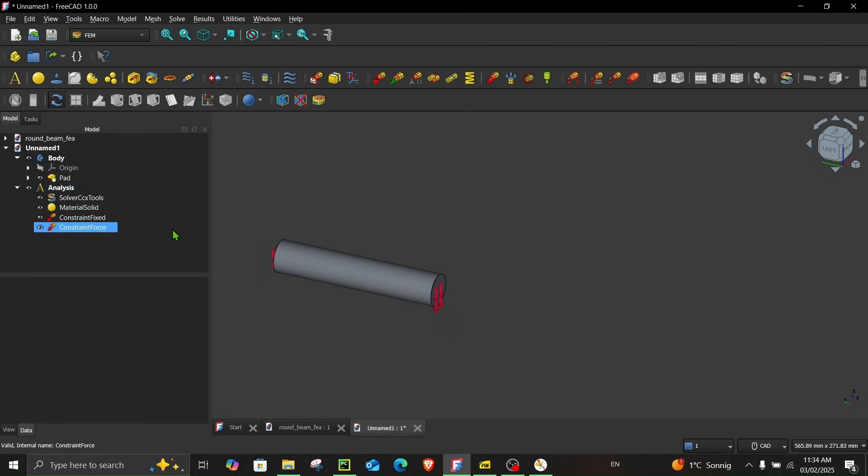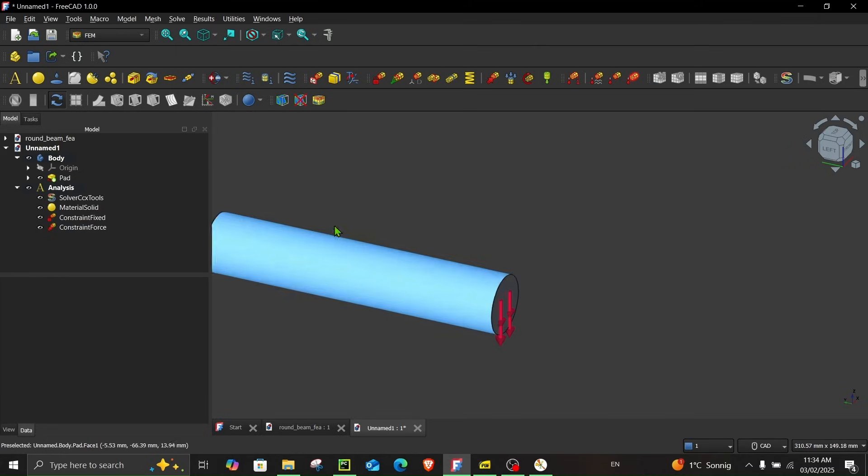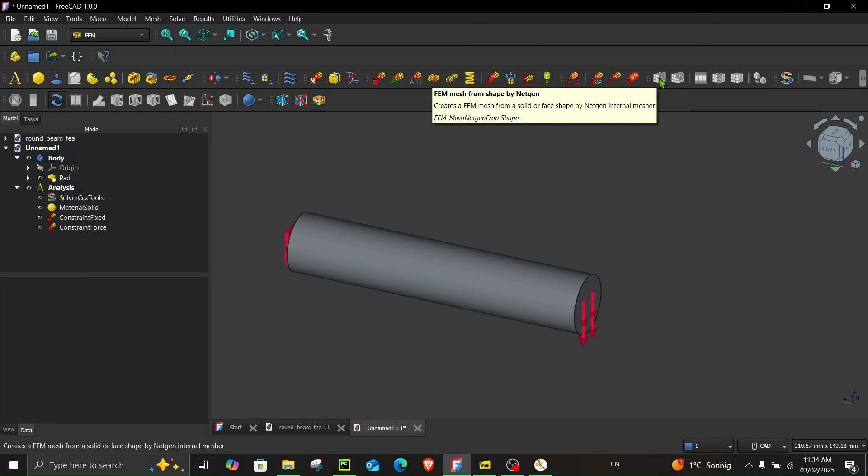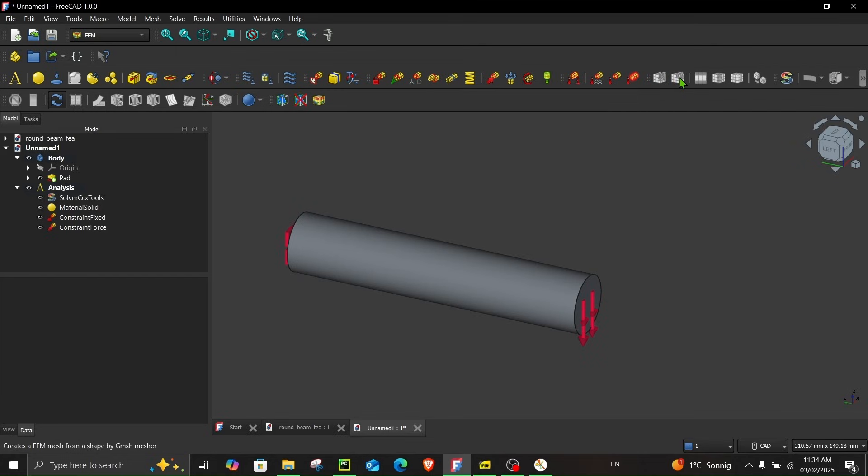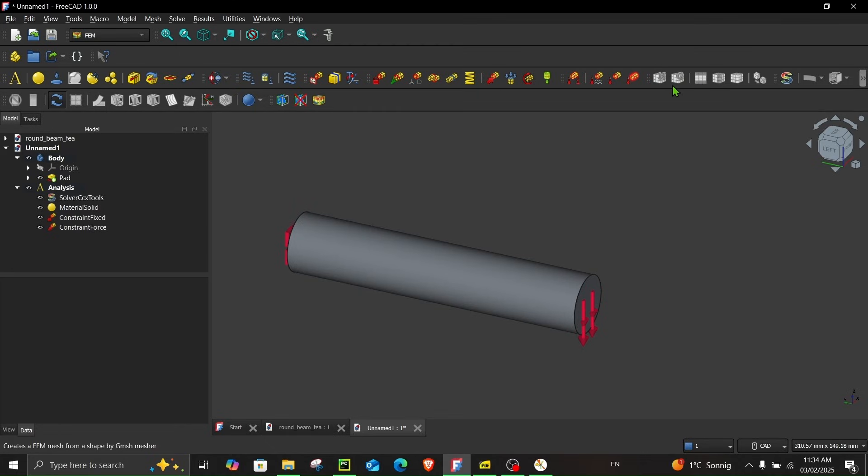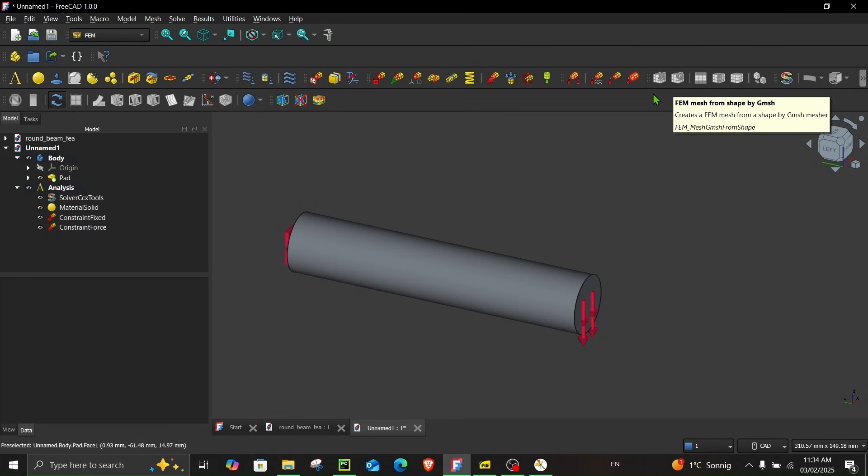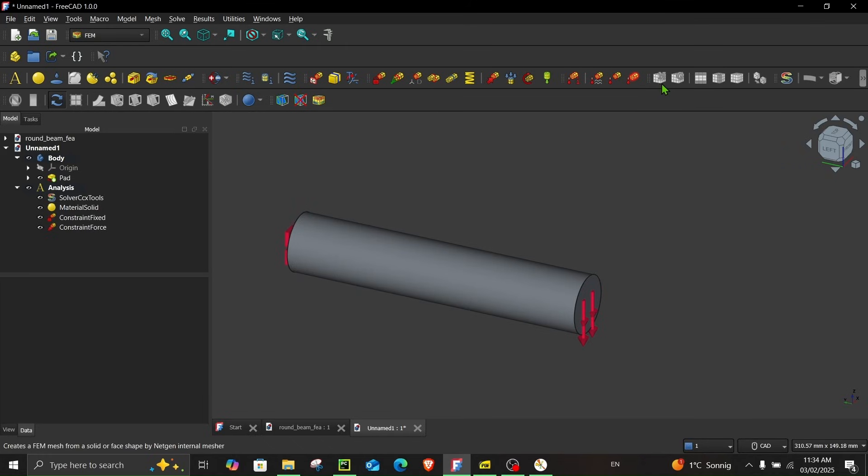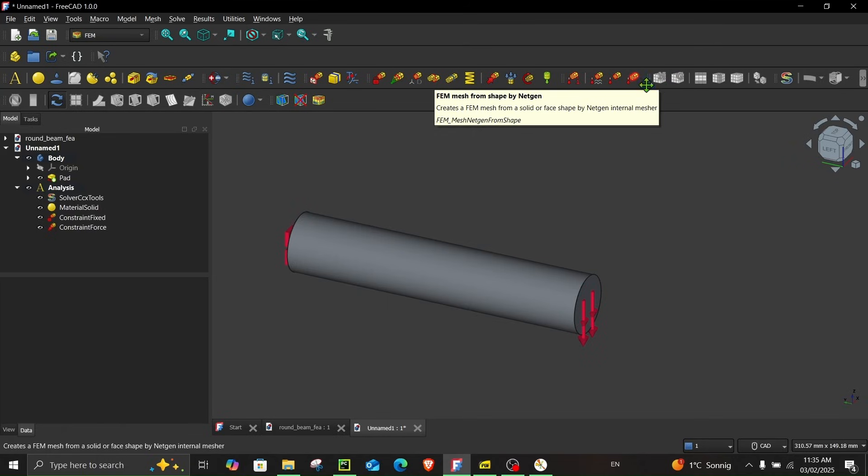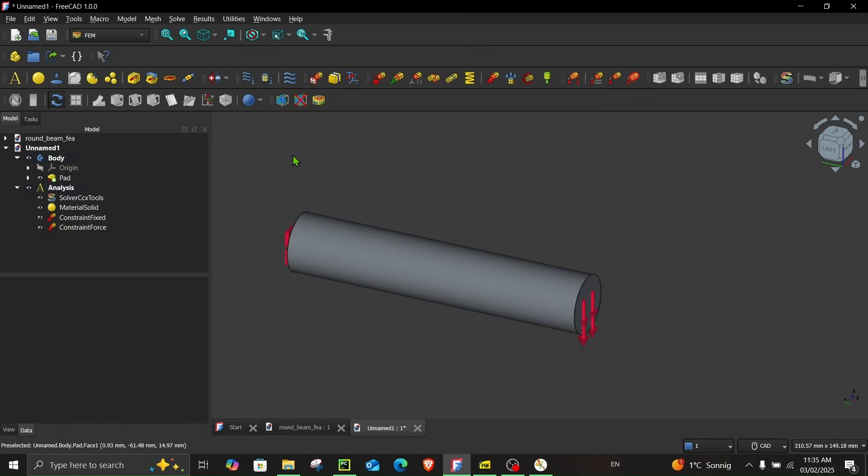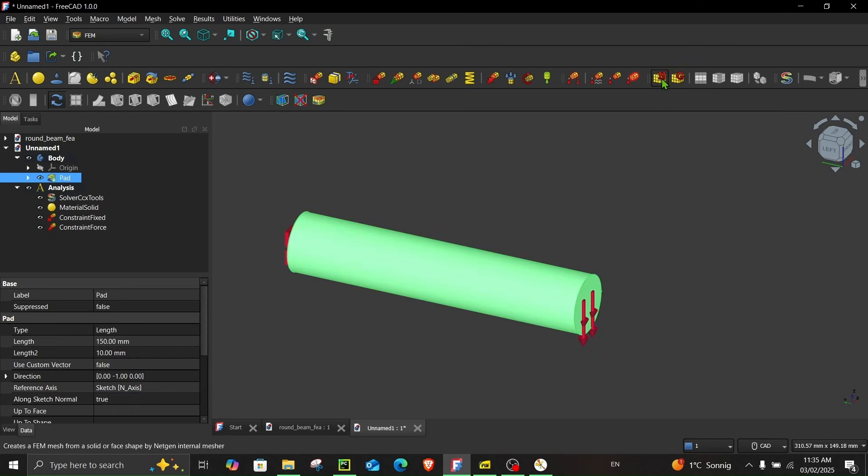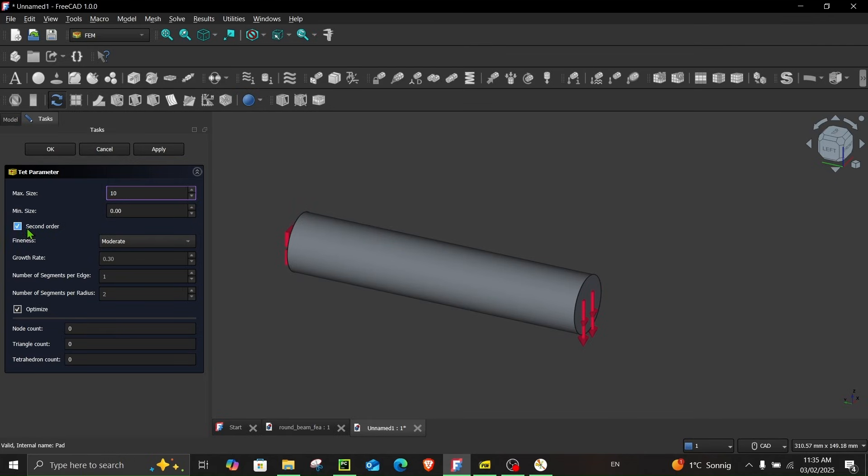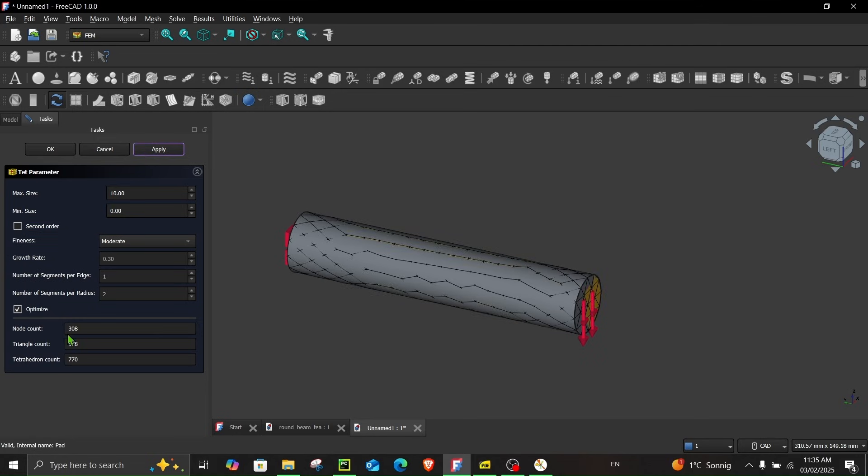Now the next thing what we have to do is mesh. You have two options either you can choose FEM mesh from shape by gmesh. I will make a separate video where I explain the similarities and differences between the two but for this tutorial let's choose FEM mesh from shape by netgen. But here you can see you are unable to select any of this. These are grayed out and in order to select this first you have to select the body that you have to mesh. So click over here pad and now you can see these have been activated. So now click over here and let's start with the coarse mesh. So let's enter maximum size of 10 and let's leave this zero and let's start with first order element to keep the node count low. Apply and you can see the node count is 308 right now. So click OK.